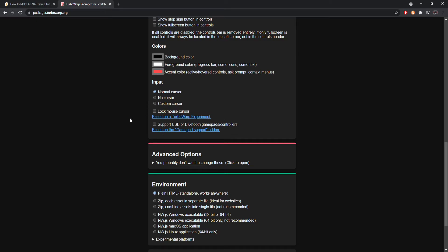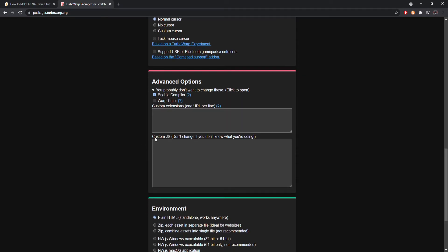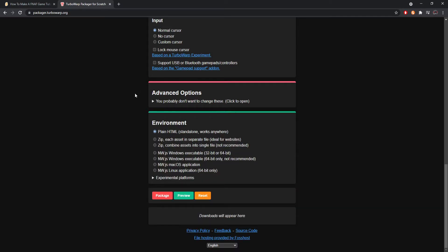You can also lock the mouse cursor — I wouldn't do that since it's experimental. There's also USB and Bluetooth gamepad/controller support, but only turn that on if you've actually coded controller input into your game. For advanced options, I honestly wouldn't touch them. It says 'enable compiler on, warp timer off' — if you want to mess around with them, go ahead, but I'd keep them as they are.